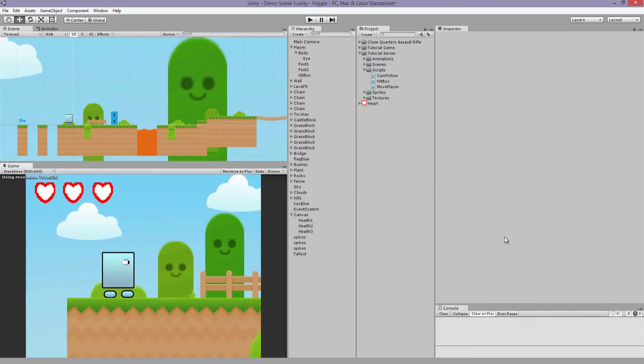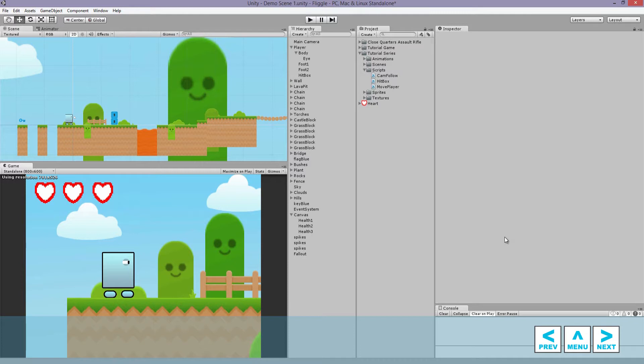Hi everyone, Andre from ChromeFX Films here and welcome to part 7 of my 2D game development tutorial series. So let's jump right in.